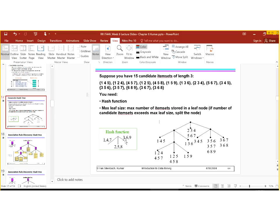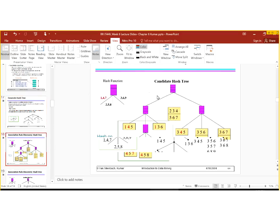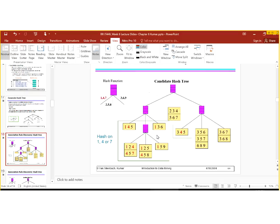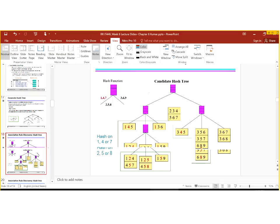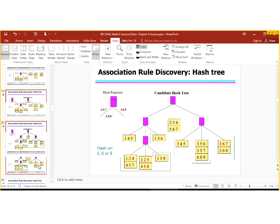We can also generate hash trees from hash functions. Suppose you have 15 candidate items of length 3. You need a hash function and a maximum leaf size. In this scenario, the maximum leaf size is 3. Everything which contains 1, 4, and 7 will be on the left side of the tree; which contains 2, 5, and 8 will be in the middle; and which contains 3, 6, 9 will be on the right side of the tree. You can go through these details.